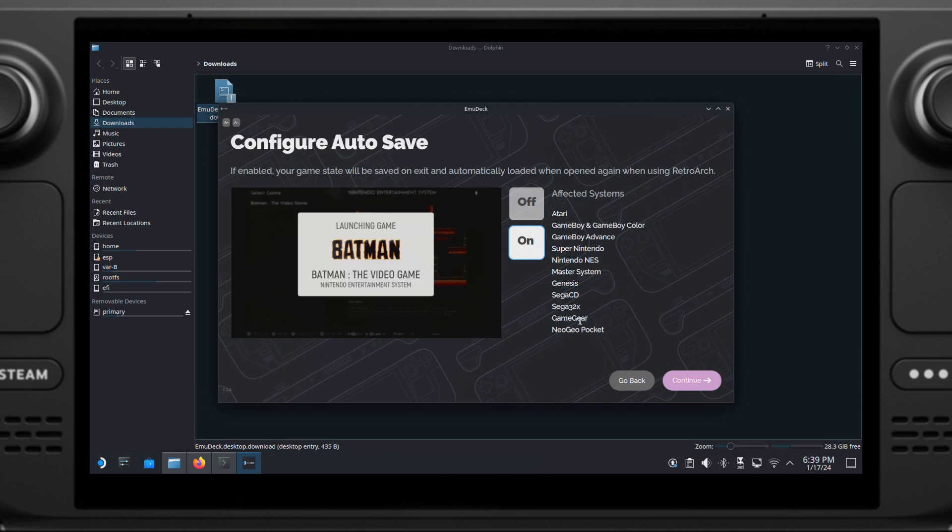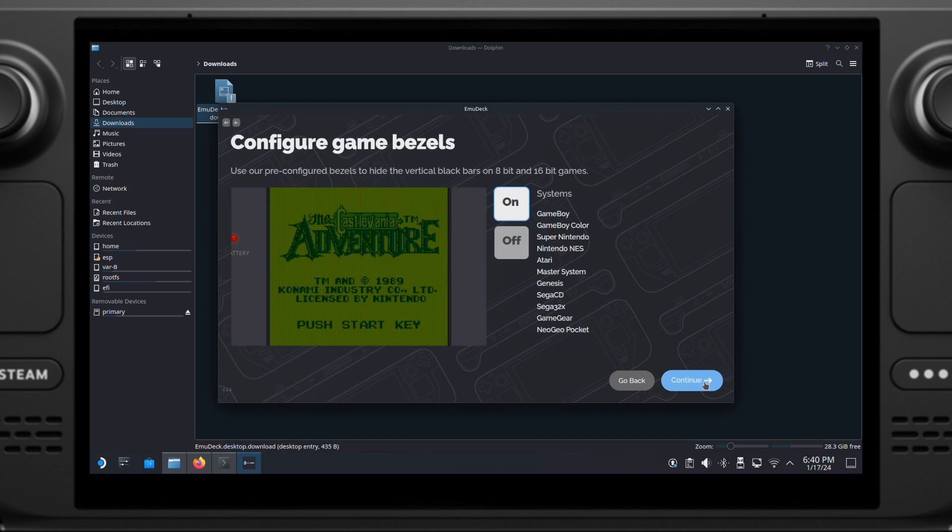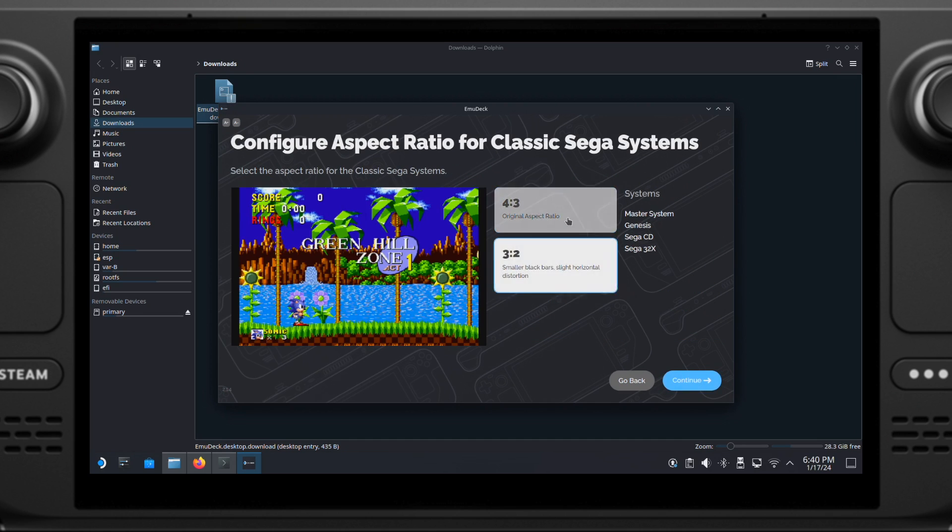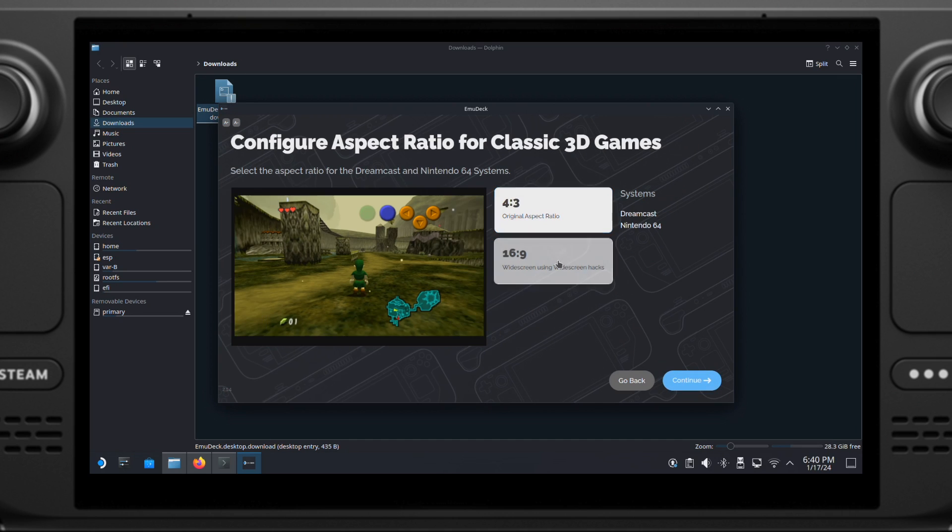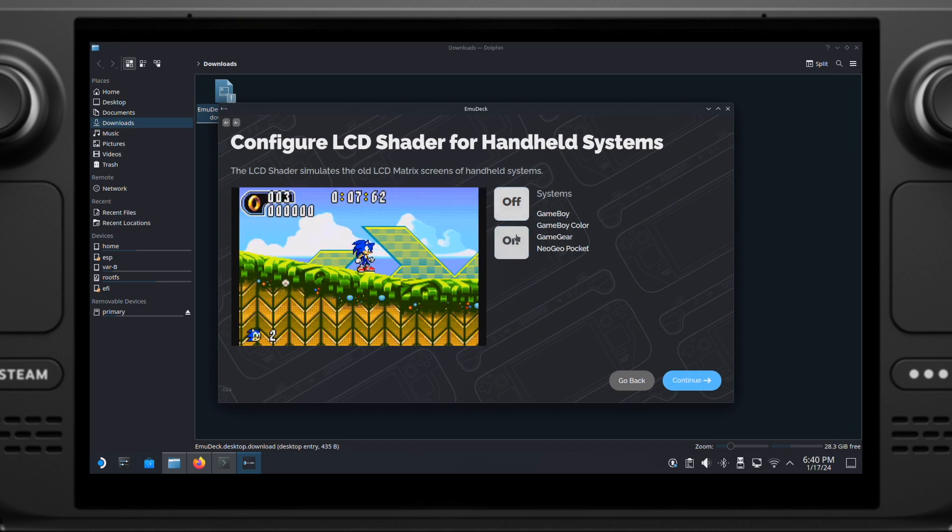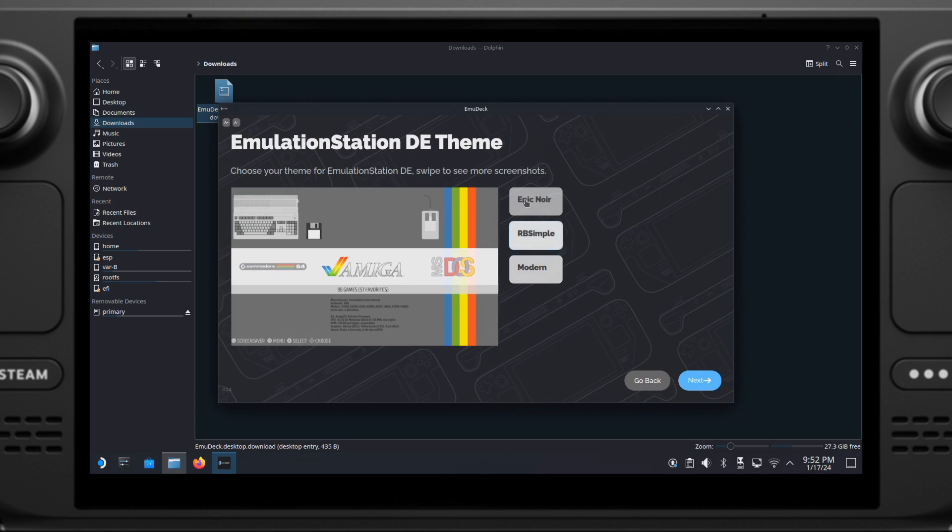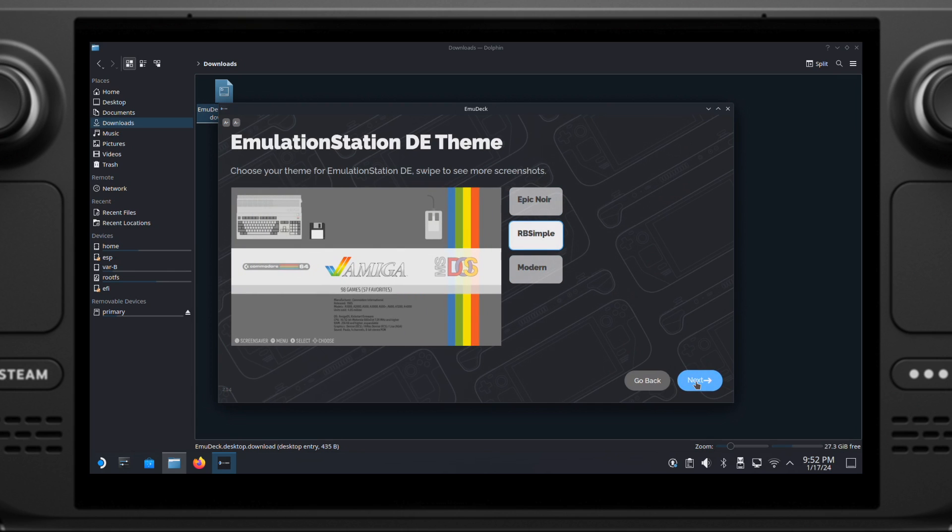Then click Next. If you have Retro Achievement Account, you can log in from here. This is optional. So here I will just skip this. For the next couple pages, you can select any one you like. It's based on your personal preference. Also, you can always change those settings inside EmuDeck after this installation. Then we can click Next.